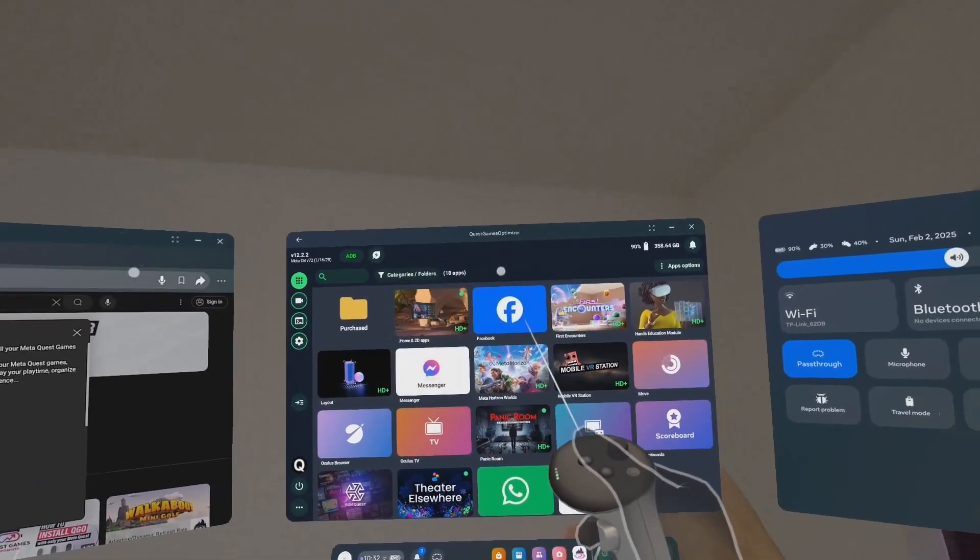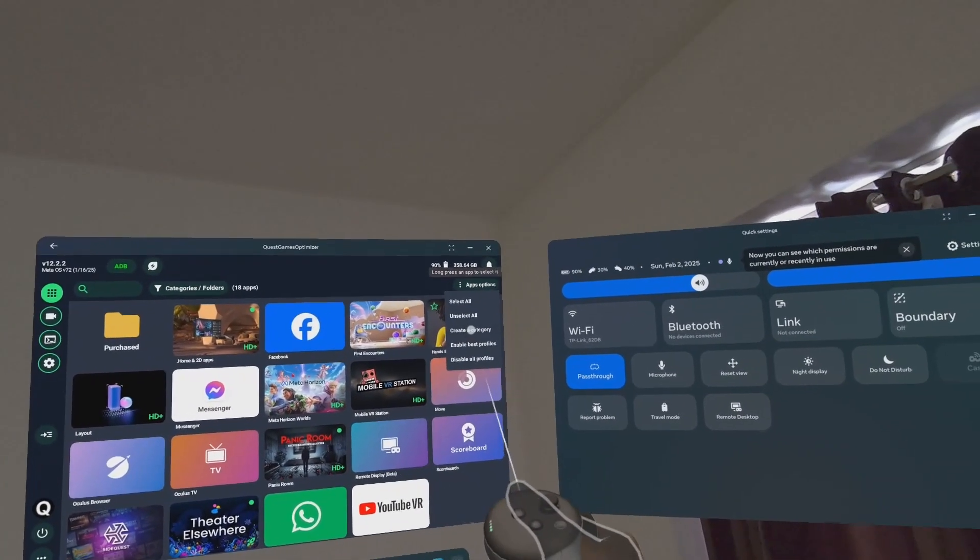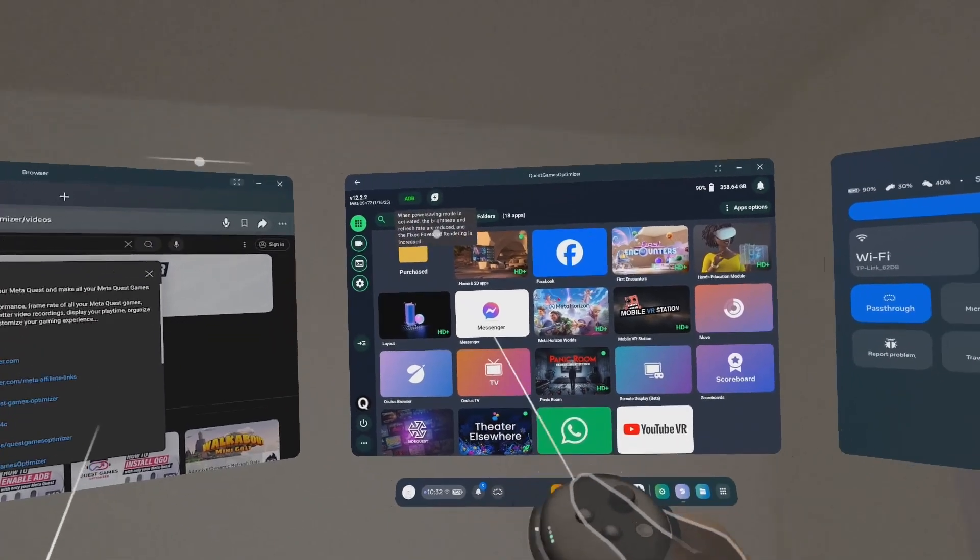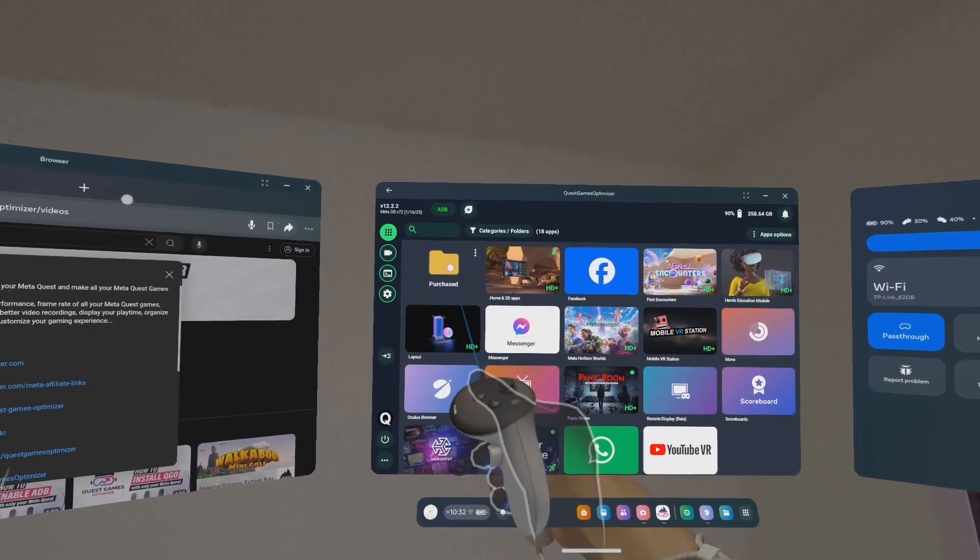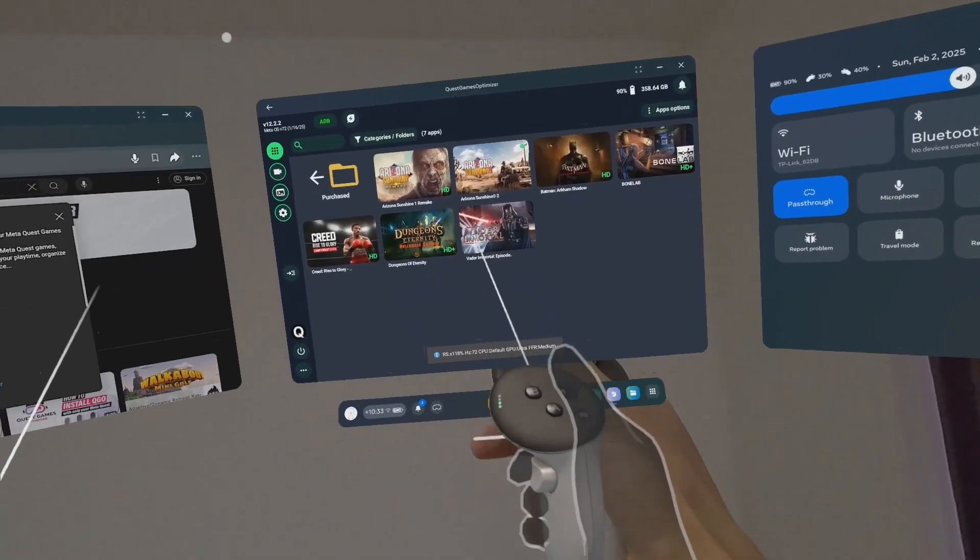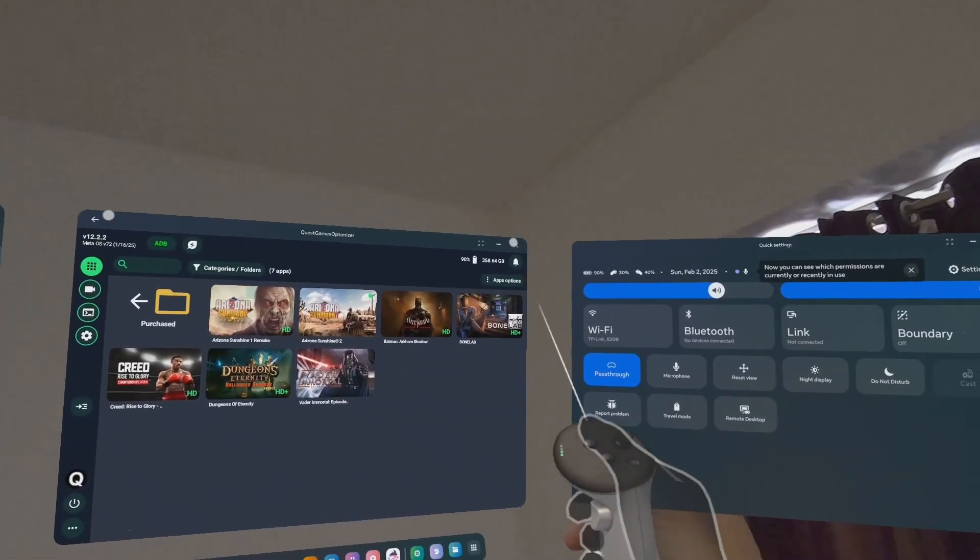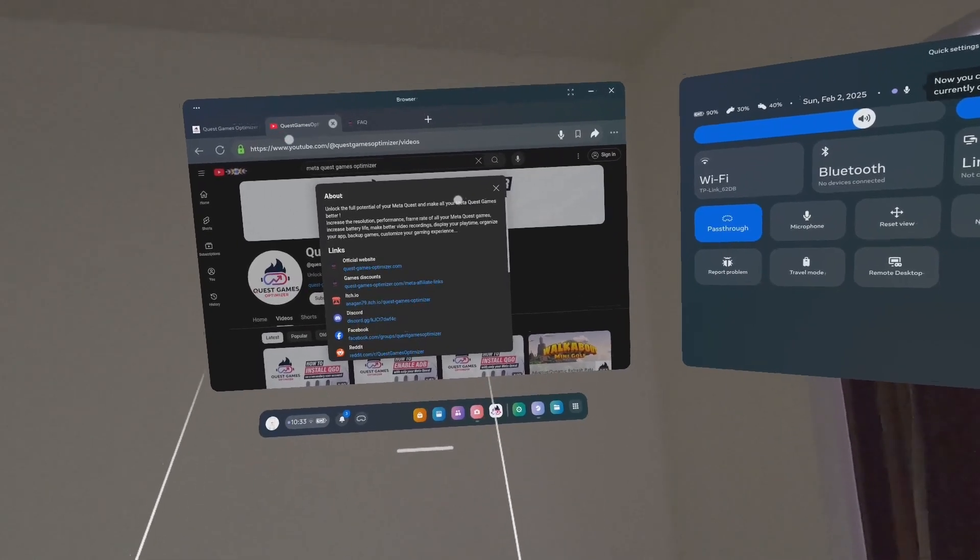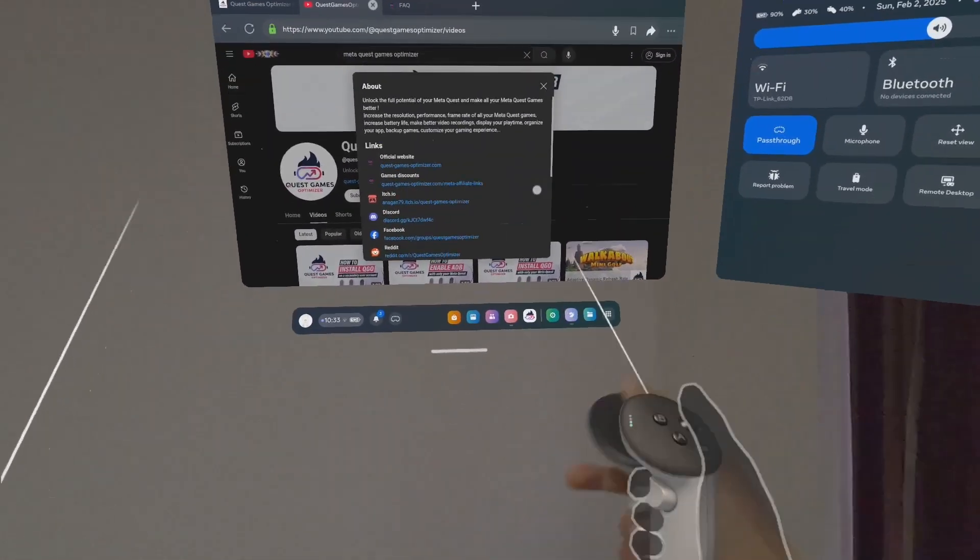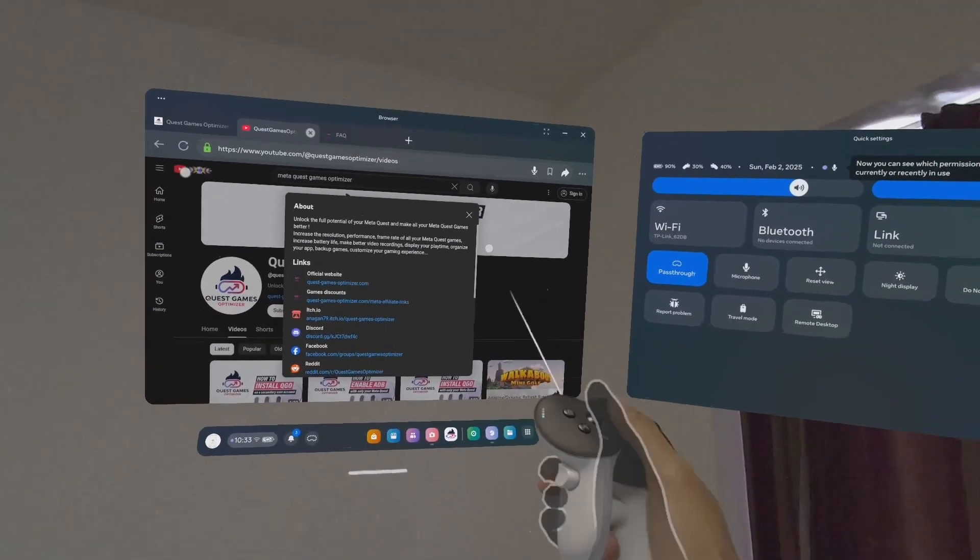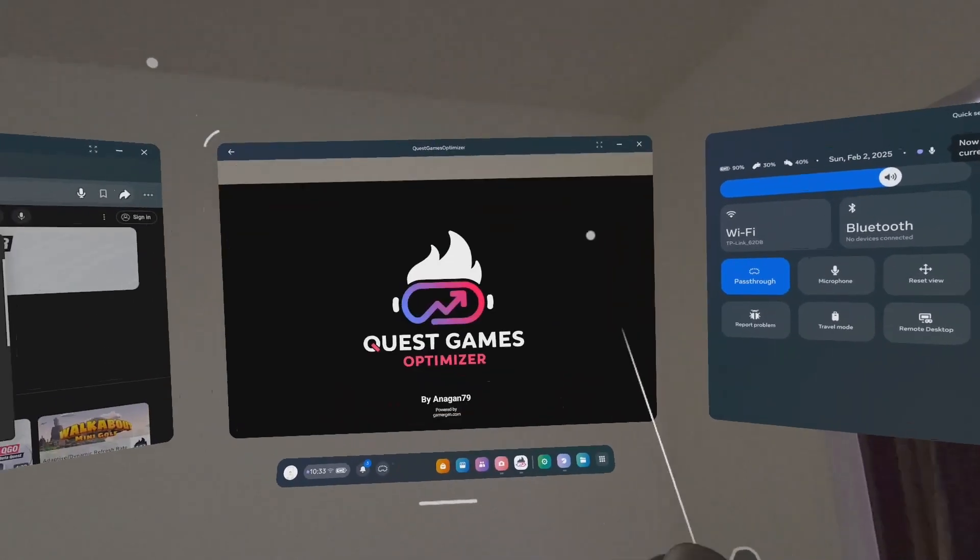Once you set all these things up, you can create folders here. Create a category, and you could create a folder. I created a Purchase folder, and inside the Purchase folder I assigned my games.